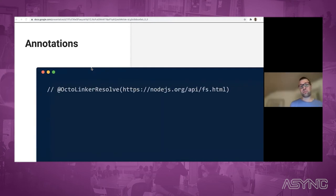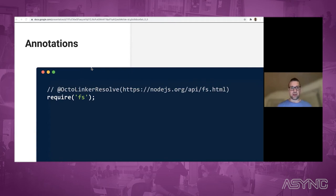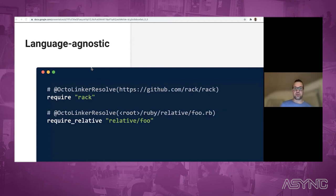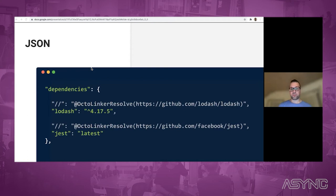The idea is that you have a code comment above the line you want to resolve. In this case we have the require('fs') call, and the comment above says this 'fs' needs to link to the Node.js website. The same works for relative files, and because it's just a code comment, it works for other languages. It even works in JSON — the double-slash key-value is officially supported by NPM to embed comments in package.json, and we make use of that fact.